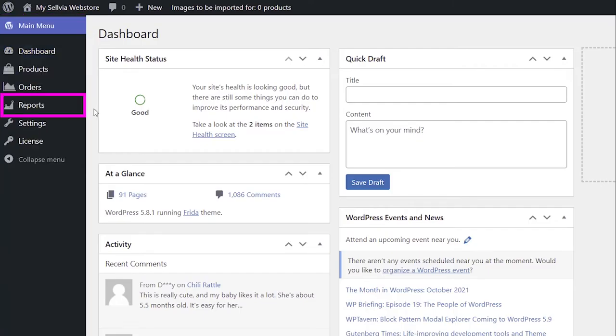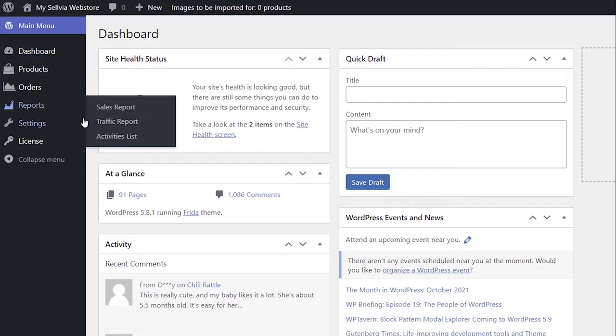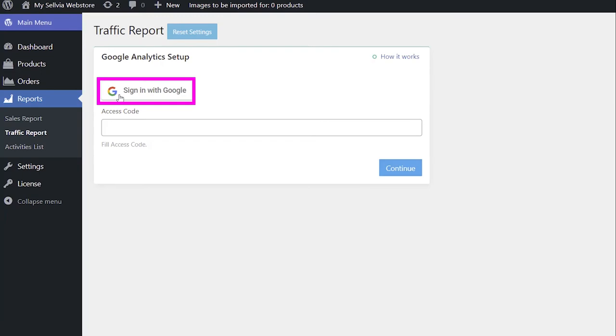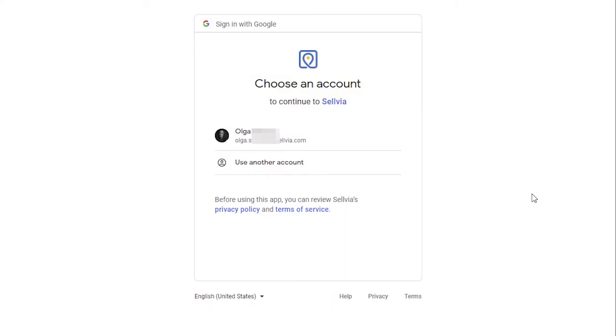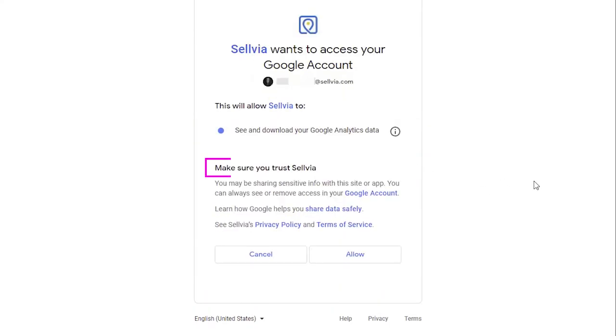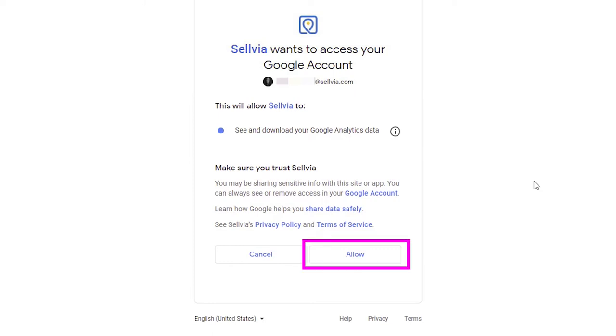Go to Selvia, Reports, Traffic Report, and click the Sign in with Google button. Choose your Google account, and make sure you trust Selvia, click the Allow button.